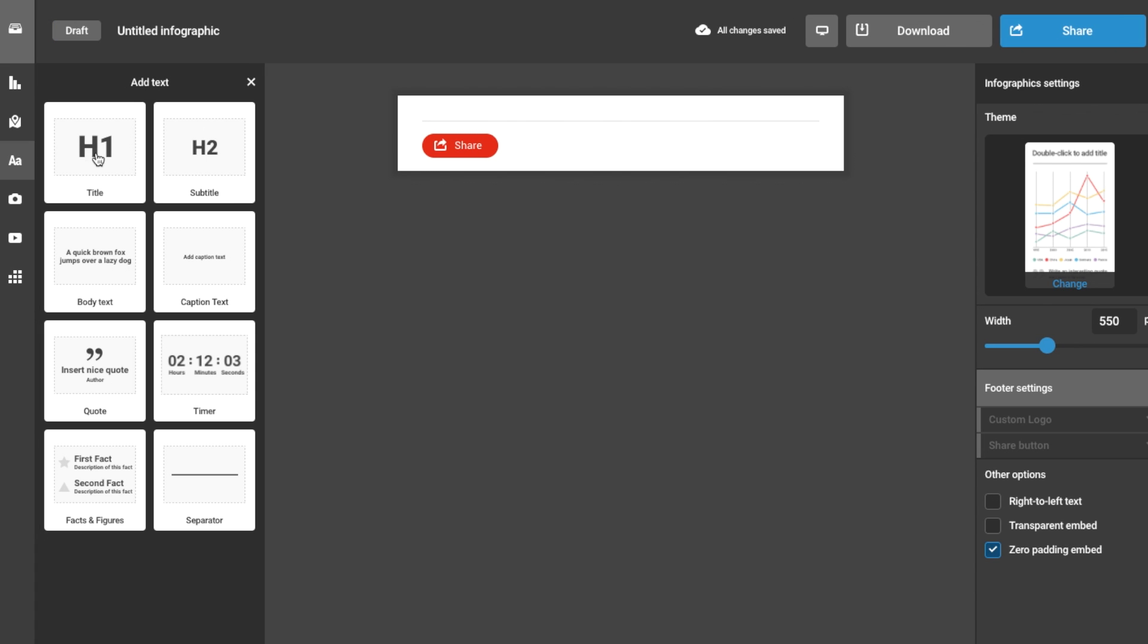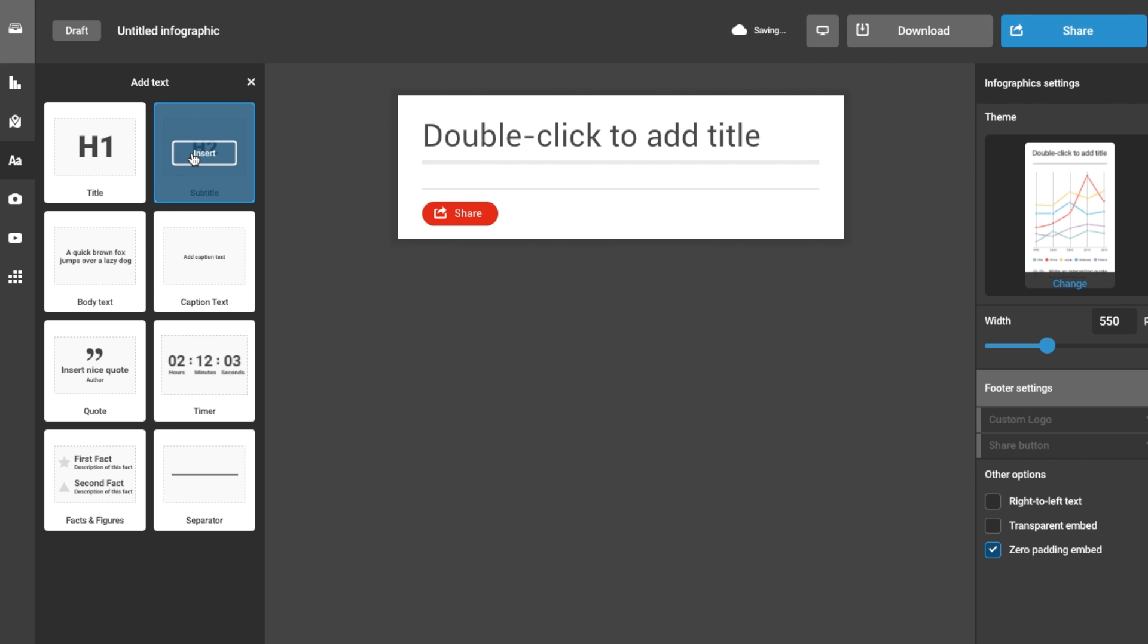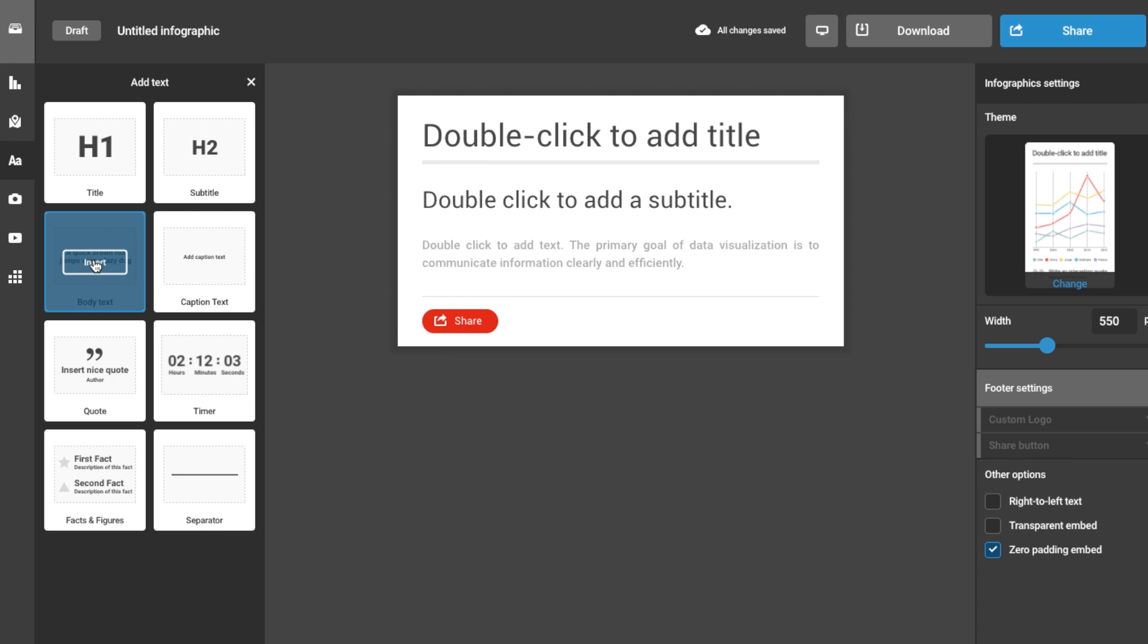Our basic text objects are ordered by size. From largest to smallest, they are title, subtitle, and body text.